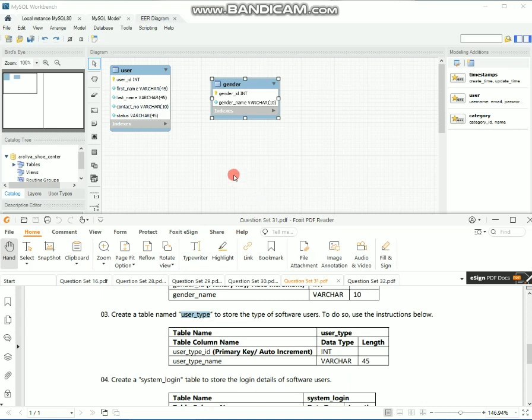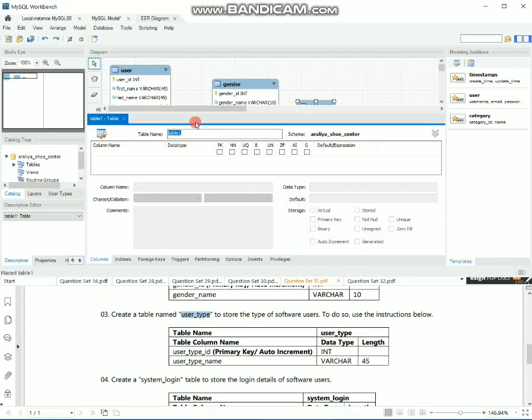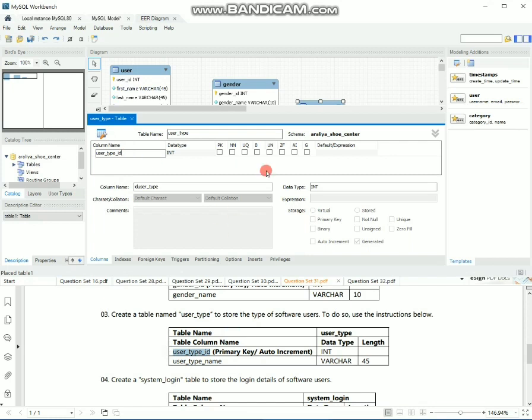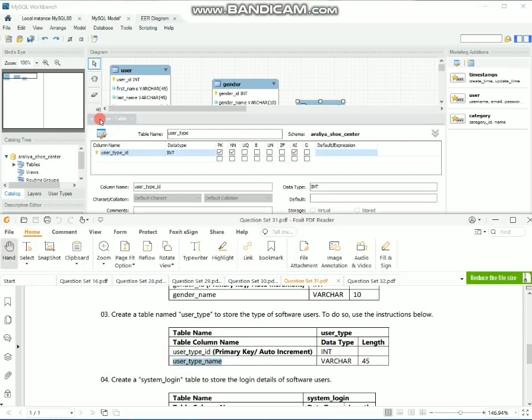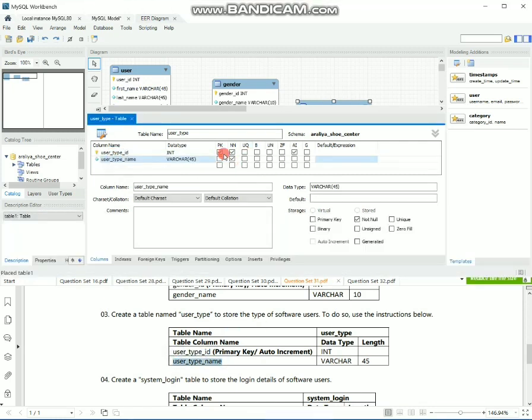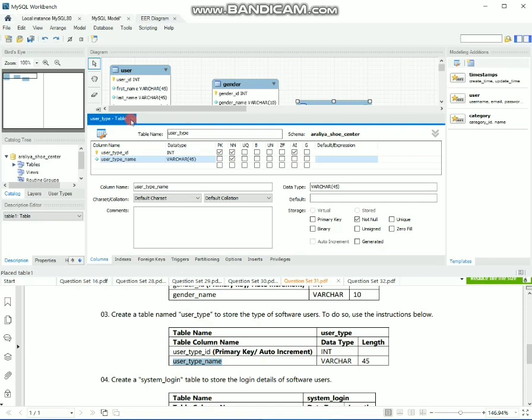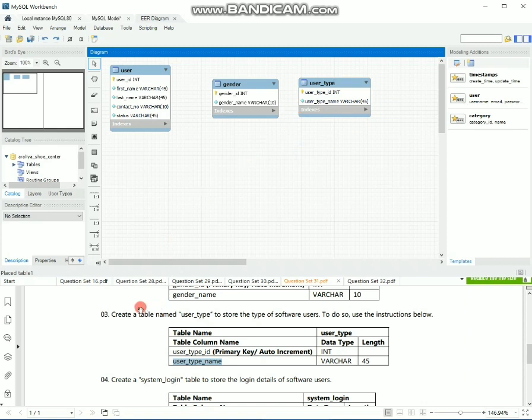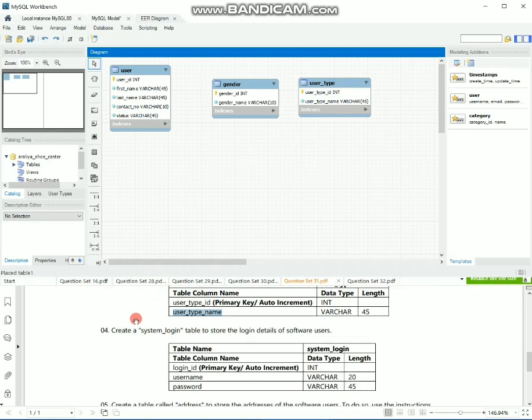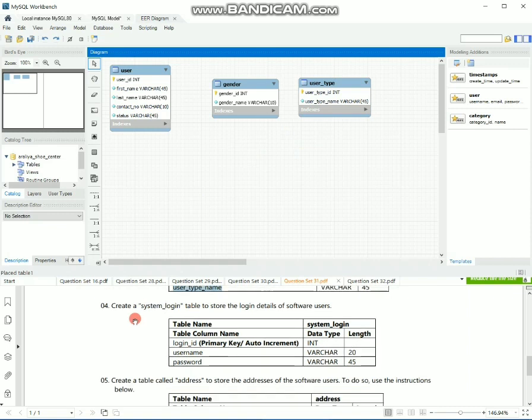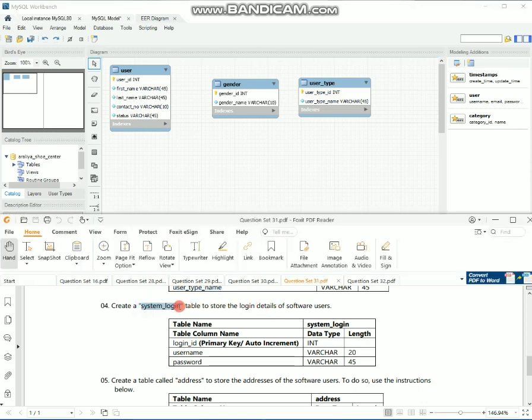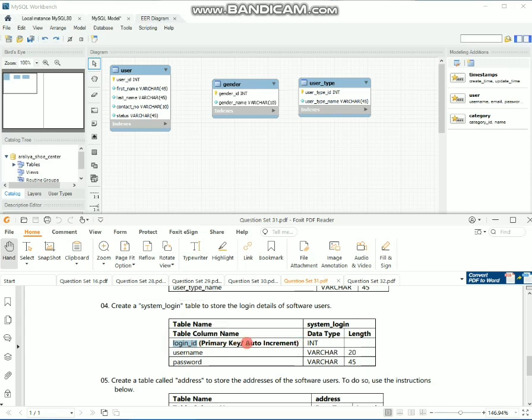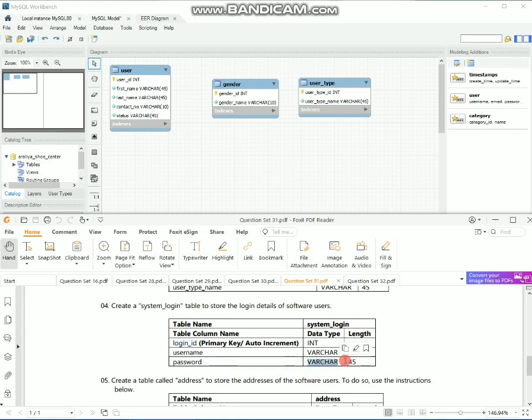We are going to create a user type table. If you want to create a user type table, you can see it. I will show you the login details and use them to create the system login table. You can change the login type and change the user name. You can get the password column.